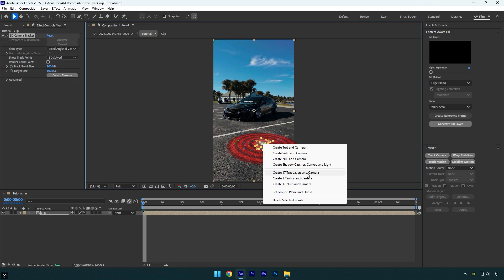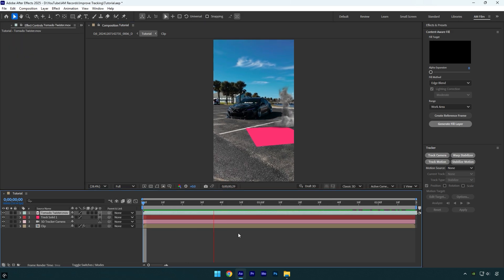Also here we have a set ground plane and origin setting and it's a very useful thing. By selecting it, you tell After Effects where you've exactly selected the points and you tell AE to create tracking camera right there and not somewhere in the sky. By selecting it, you avoid this problem.